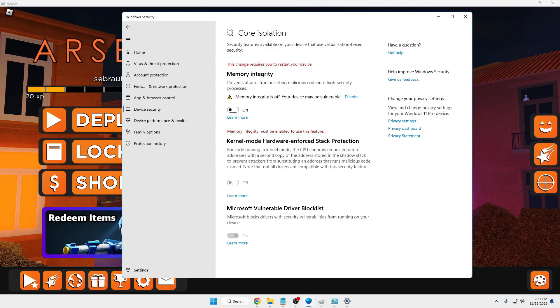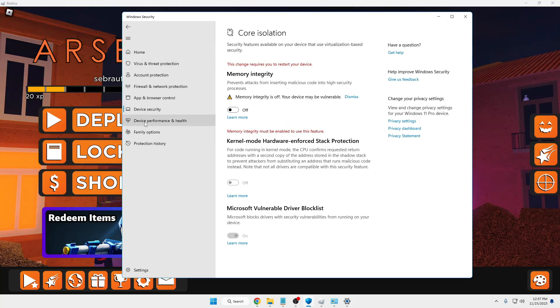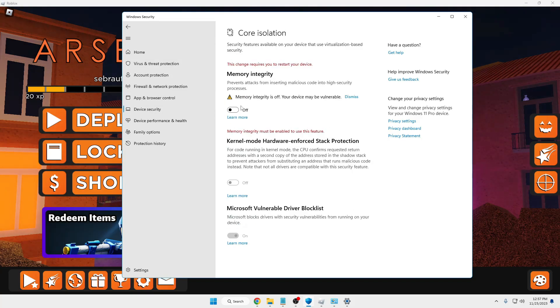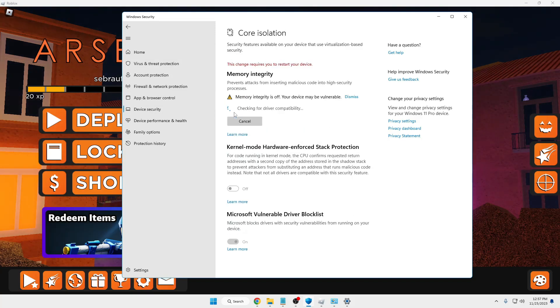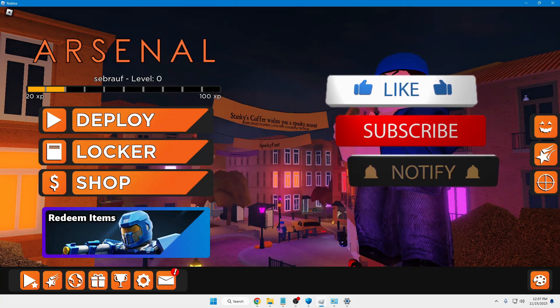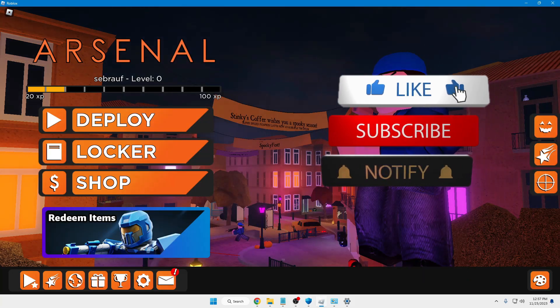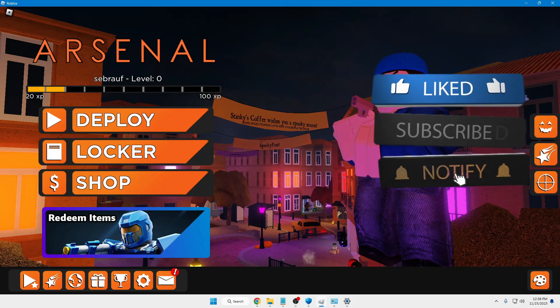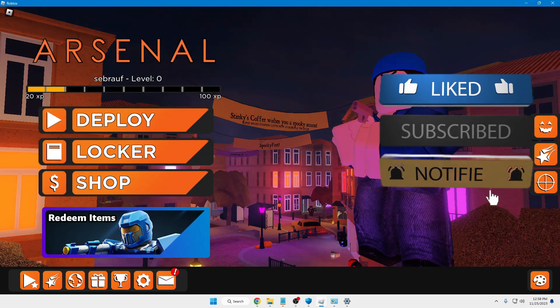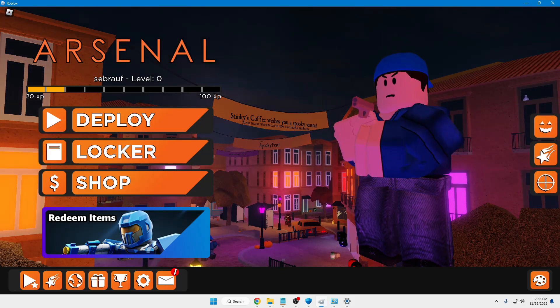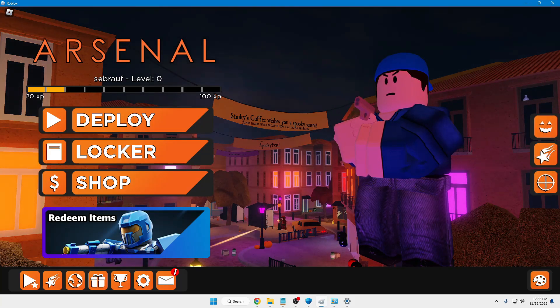You can re-enable the Memory Integrity option by going to Windows Security, clicking on Device Security, and turning it back on. That's all for today. Hopefully this video will help you. If yes, don't forget to like and subscribe. I'll see you in the next video. Bye-bye!